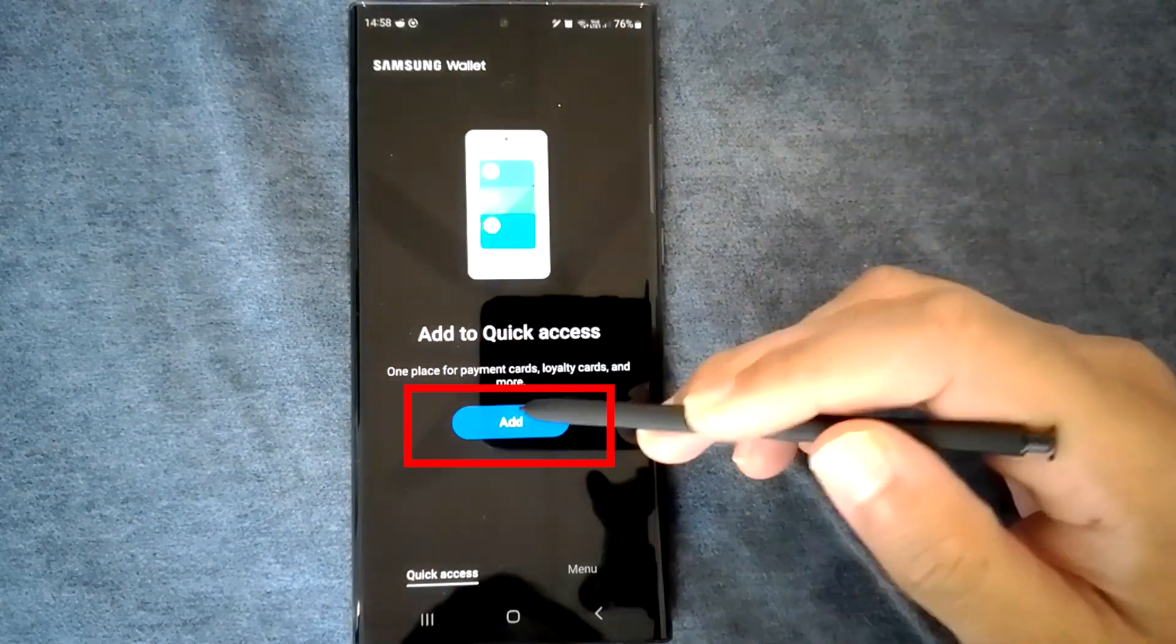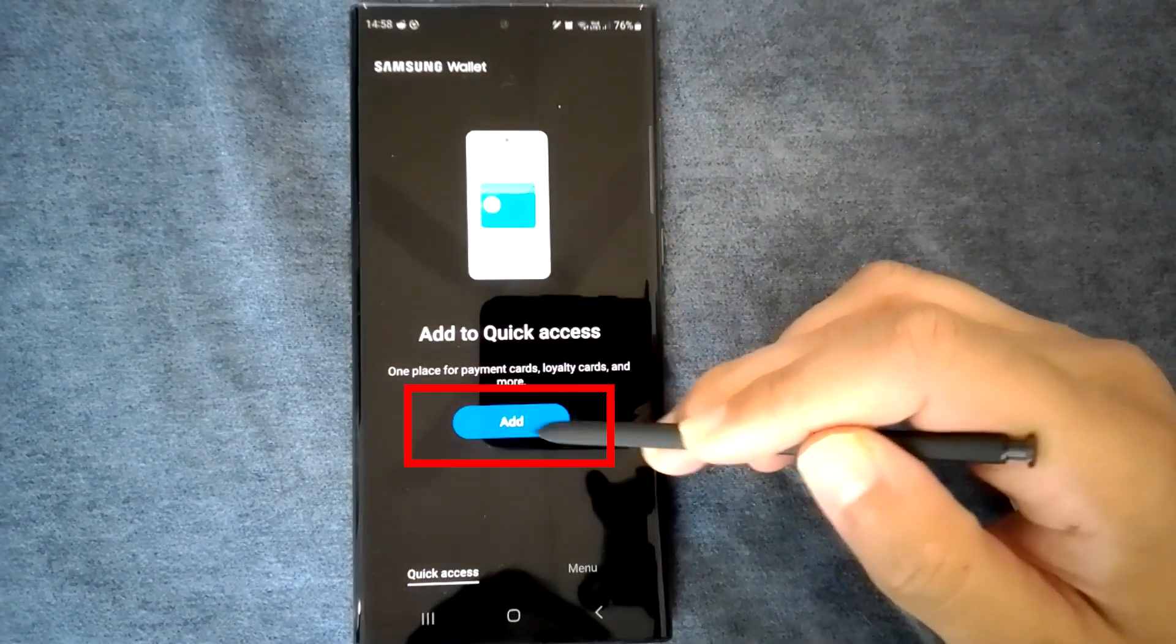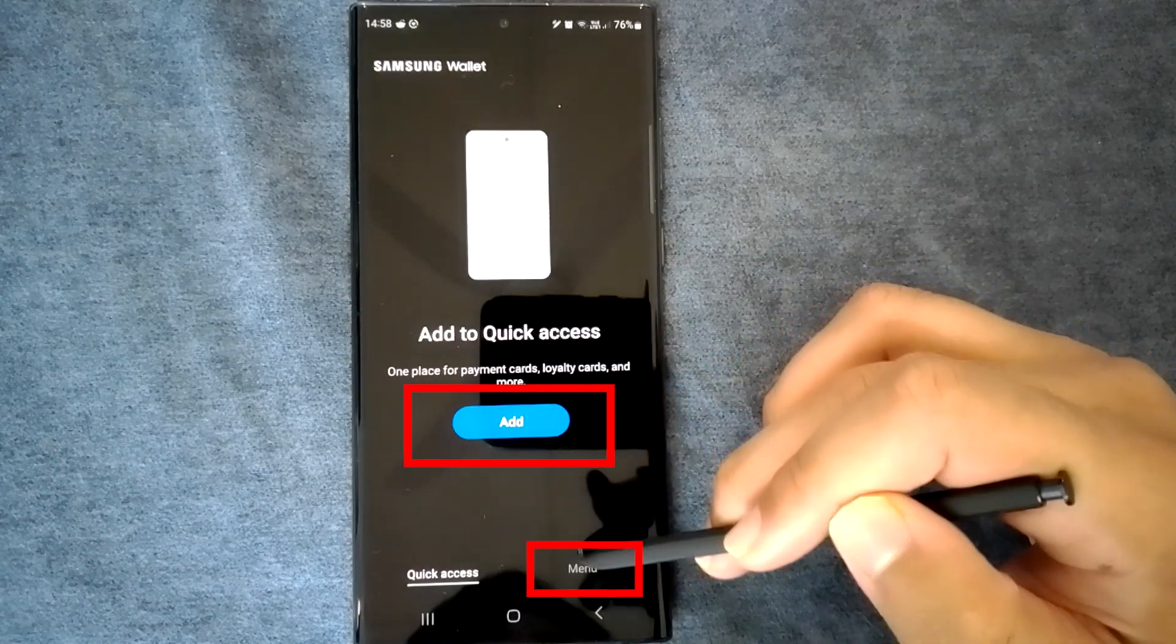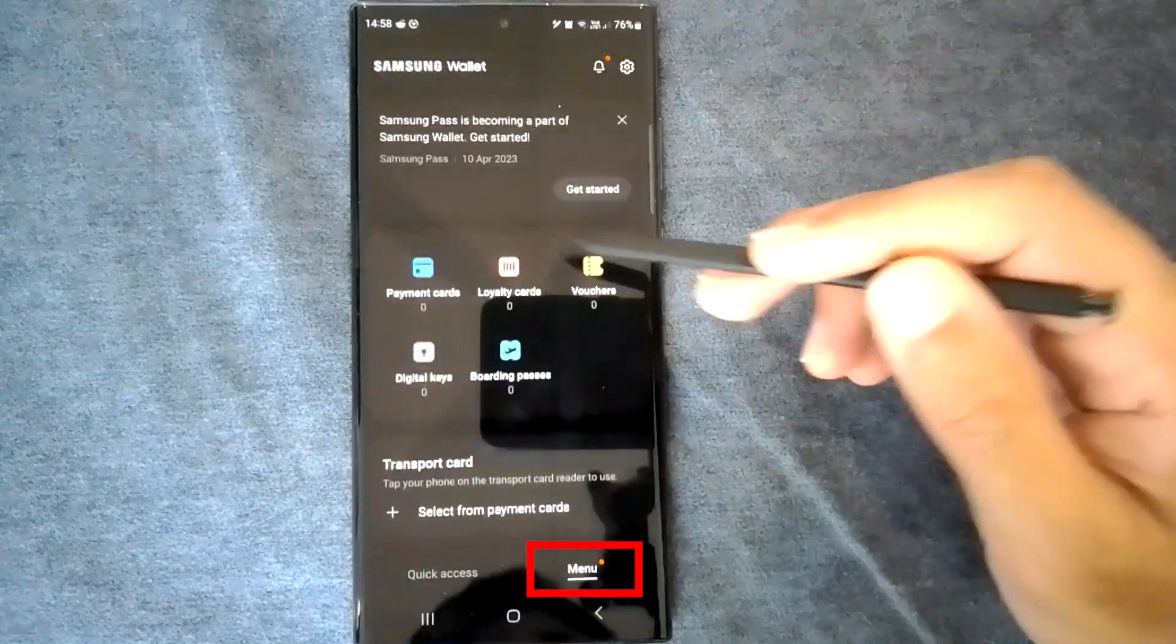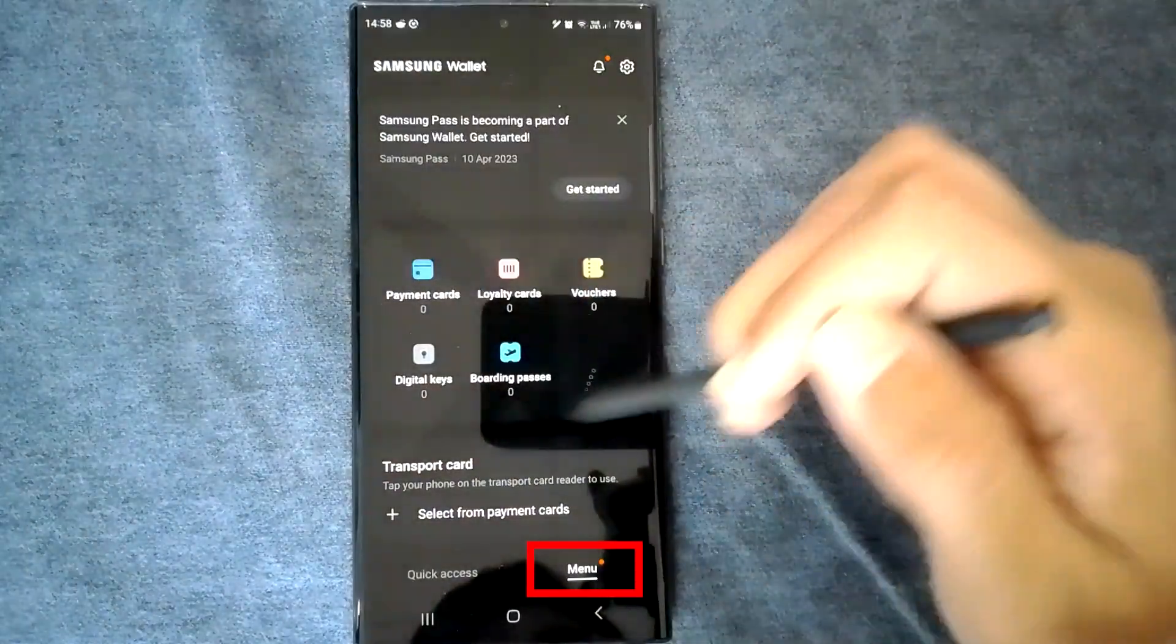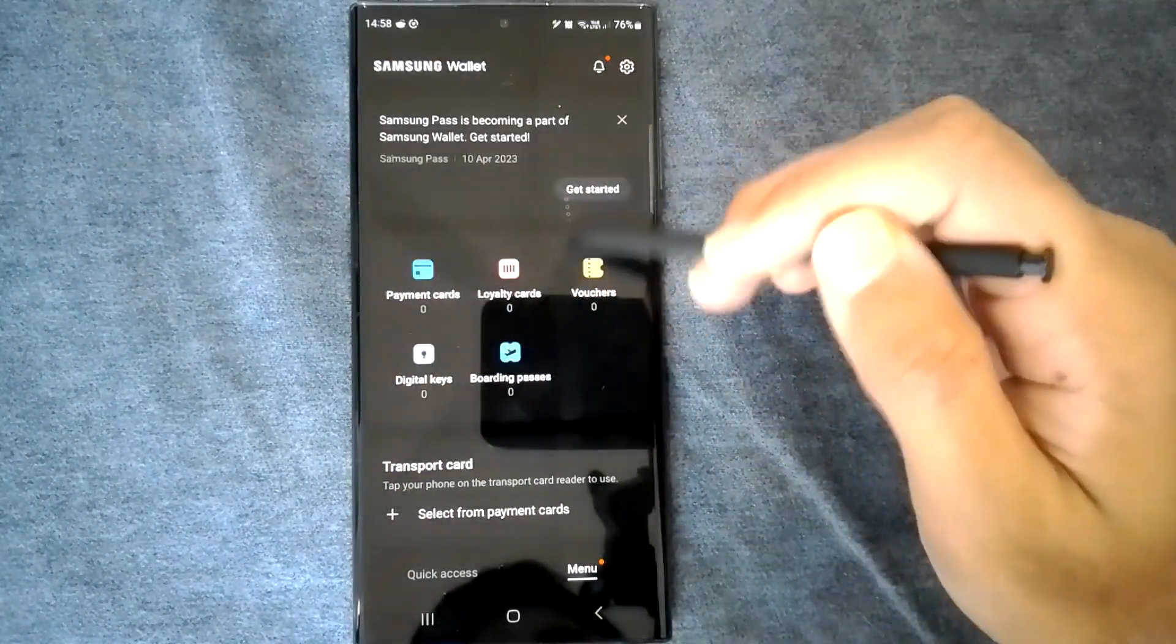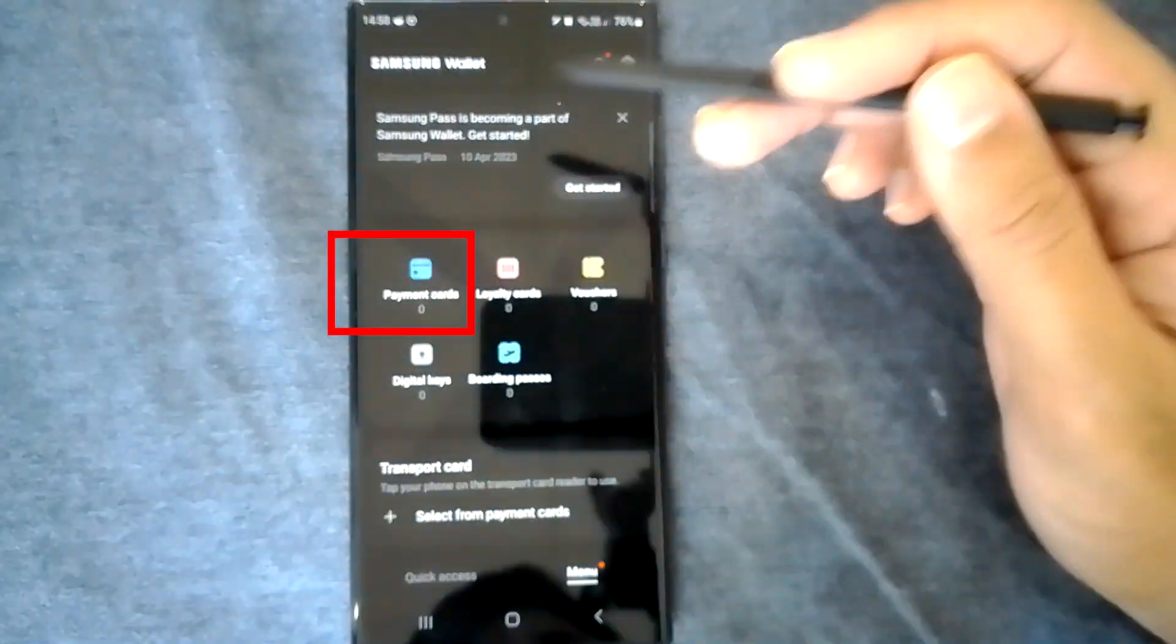To add a card, tap on this add button or tap on the menu button. Then choose the payment card option.